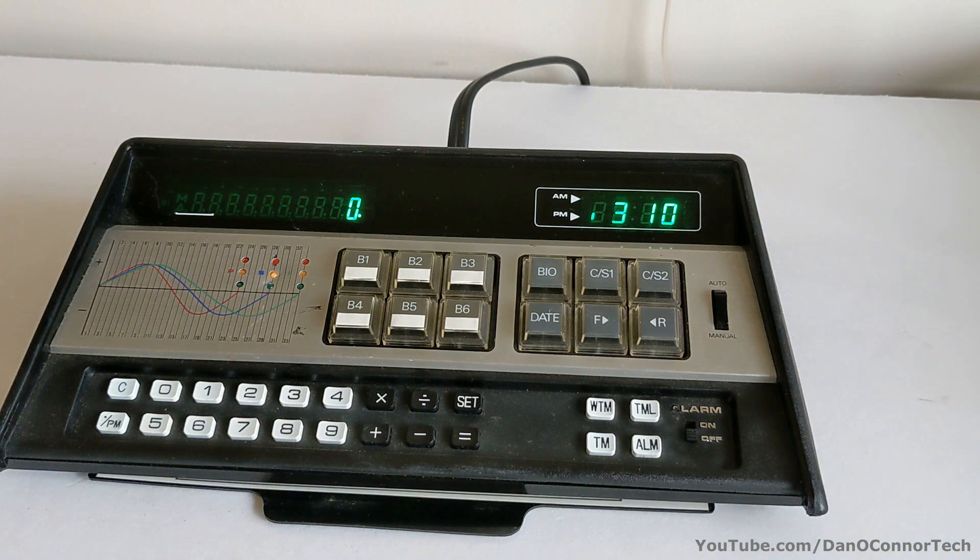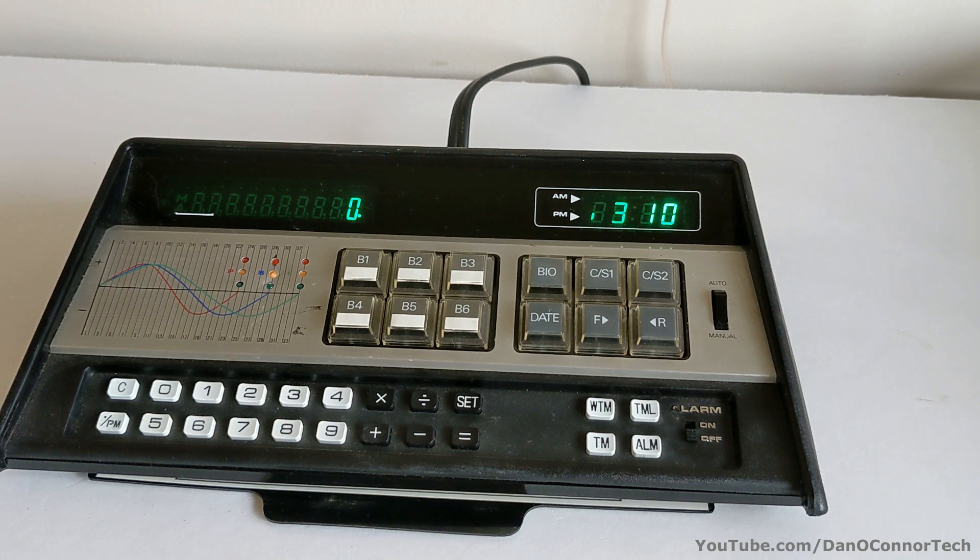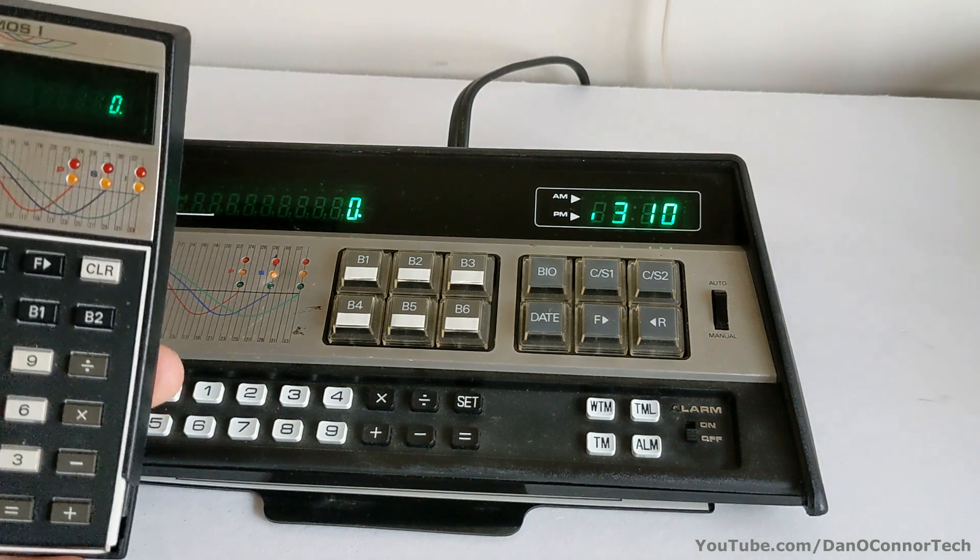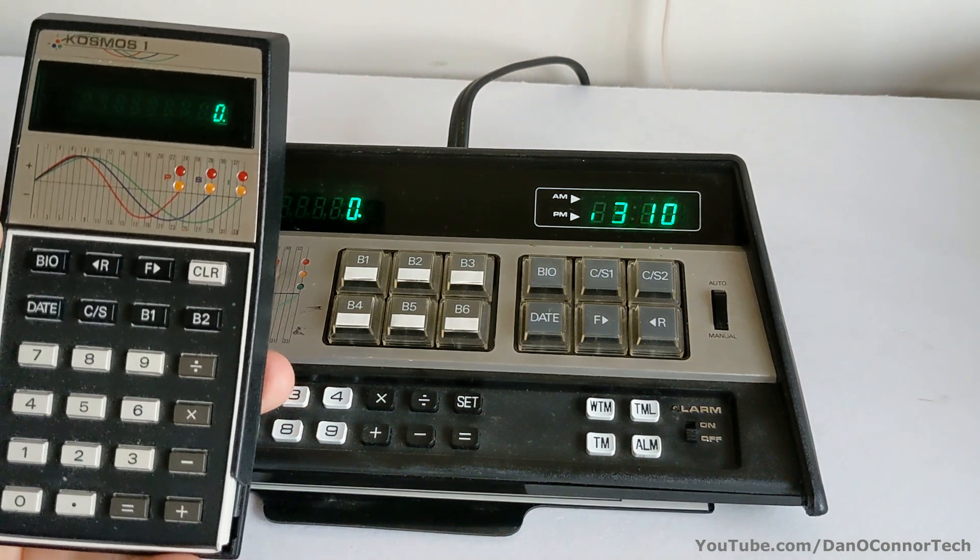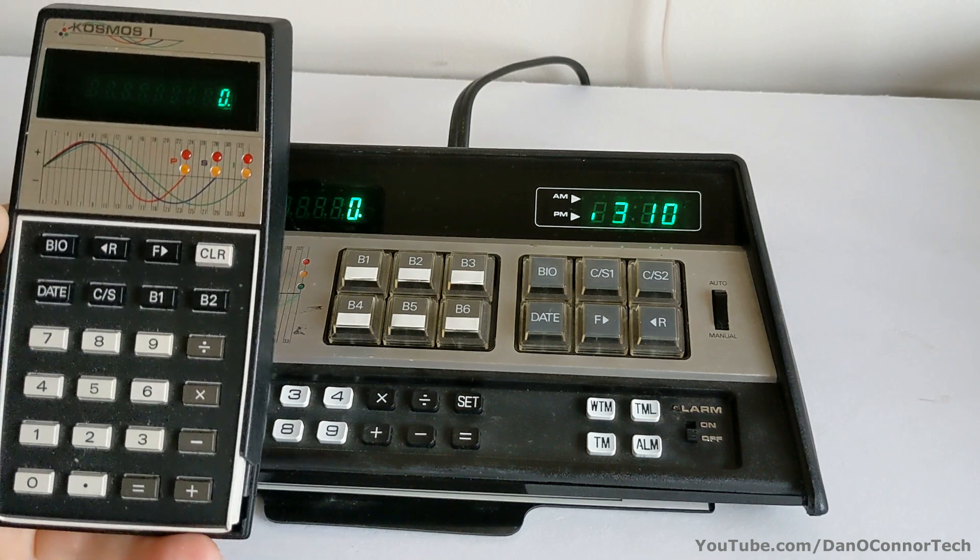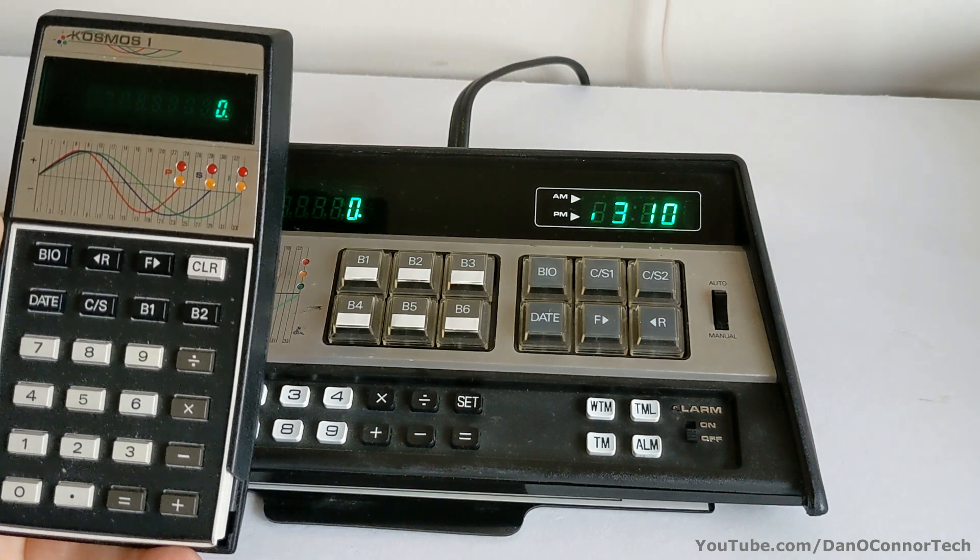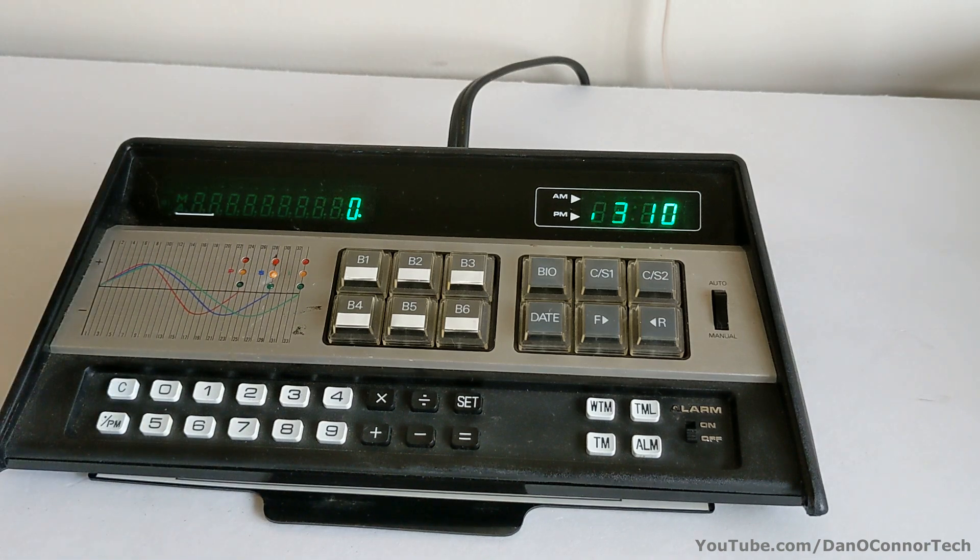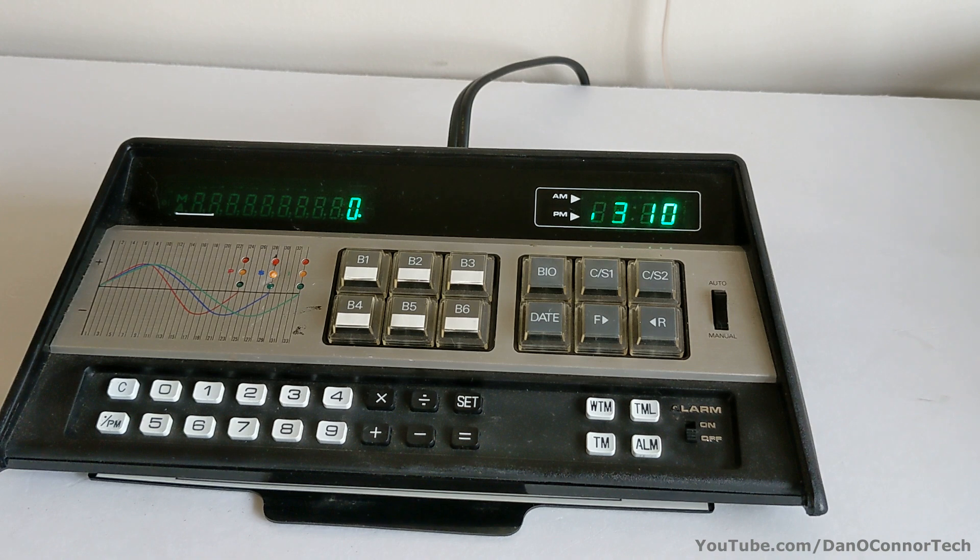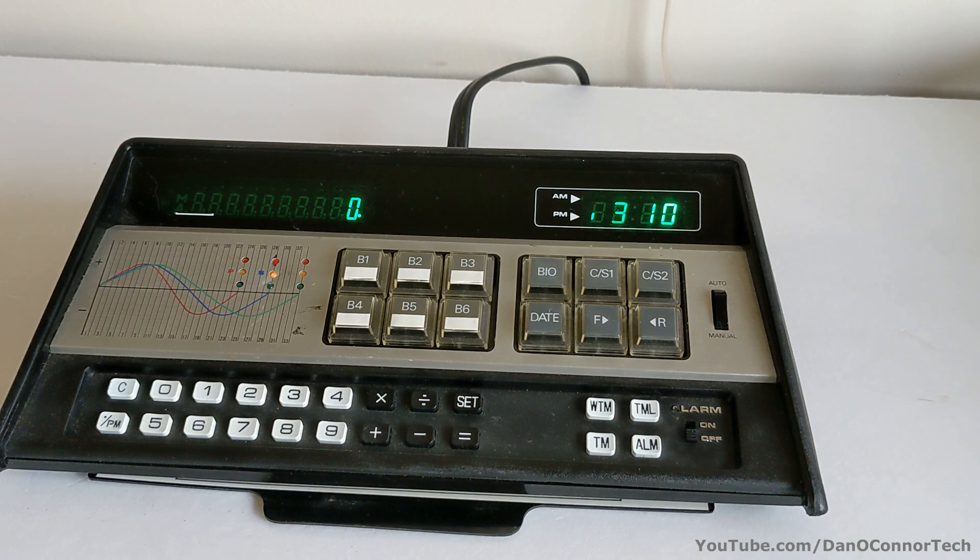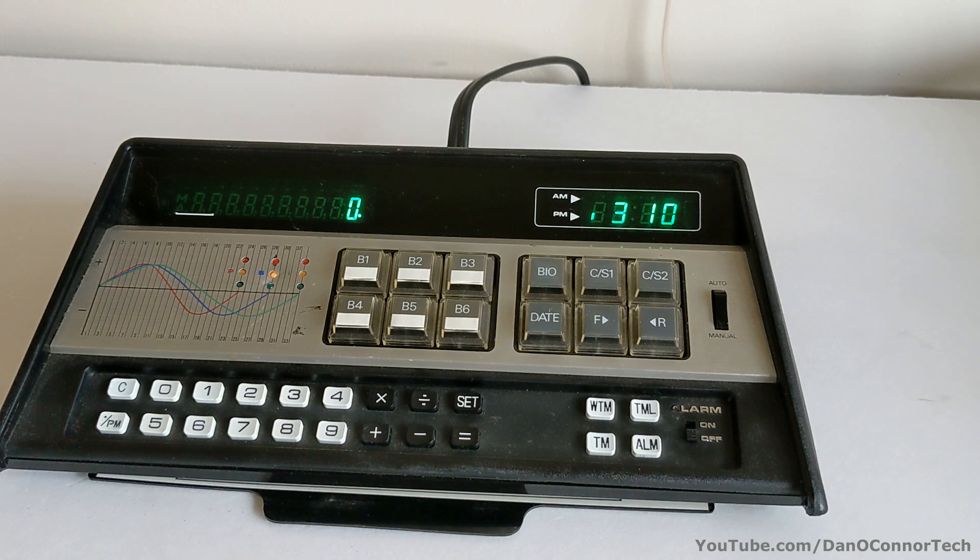But anyway, that has been the Cosmos BioClock from about 1979. The Big Brother to the Cosmos One Biorhythm Calculator from the same era. It's kind of a funky science. It's on par with astrology, I think. But people can have fun with them, certainly, as long as it's harmless. So, hope you've enjoyed it. Thanks for watching. Bye.